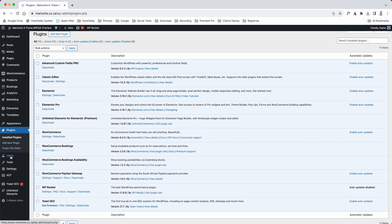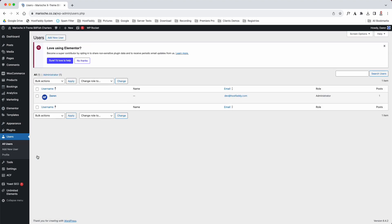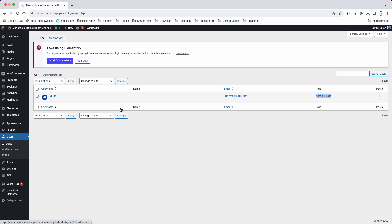Your users. Every time someone purchases something, this is where their accounts will be stored. At the moment it's just me, I am an administrator. When someone books something on your website, it will show customer, and then there will be their email address, their name, and all of that.